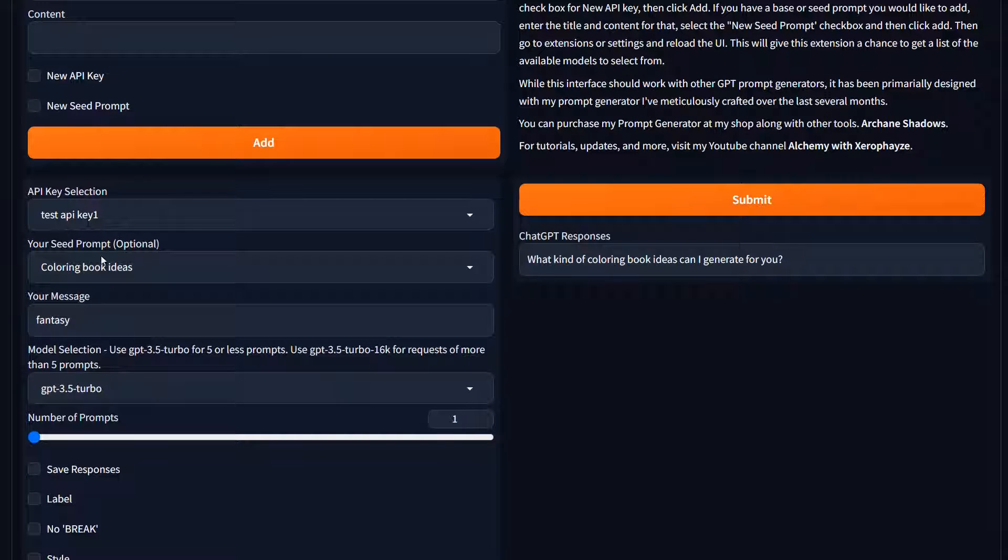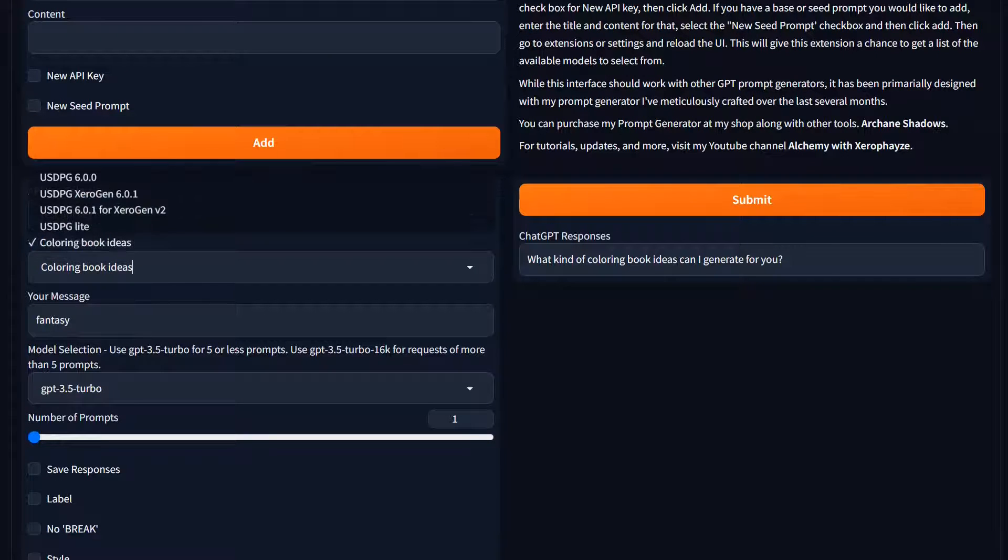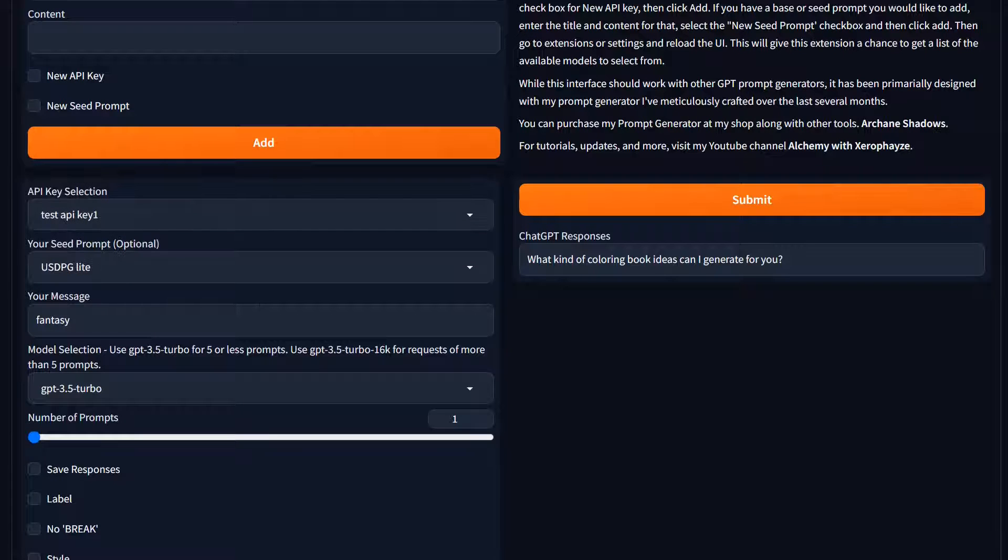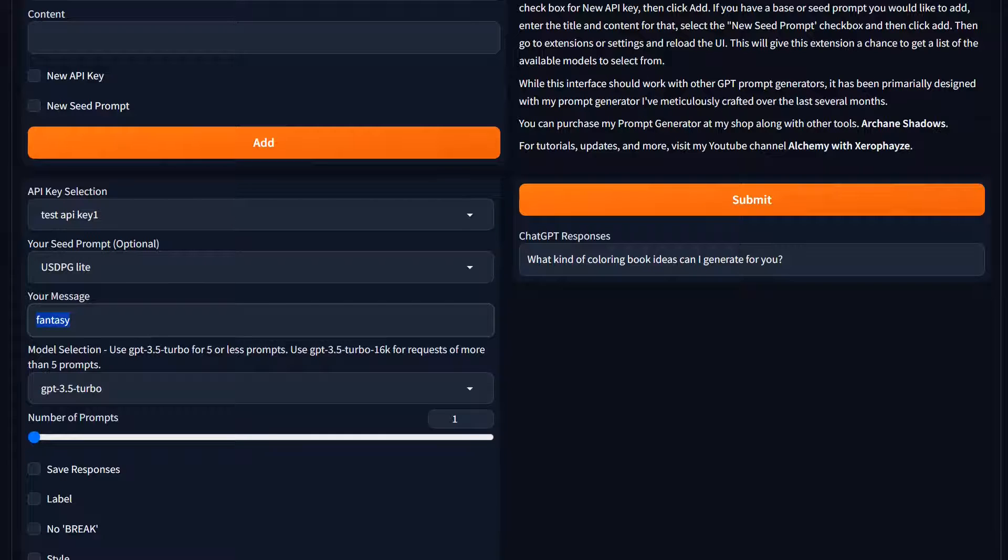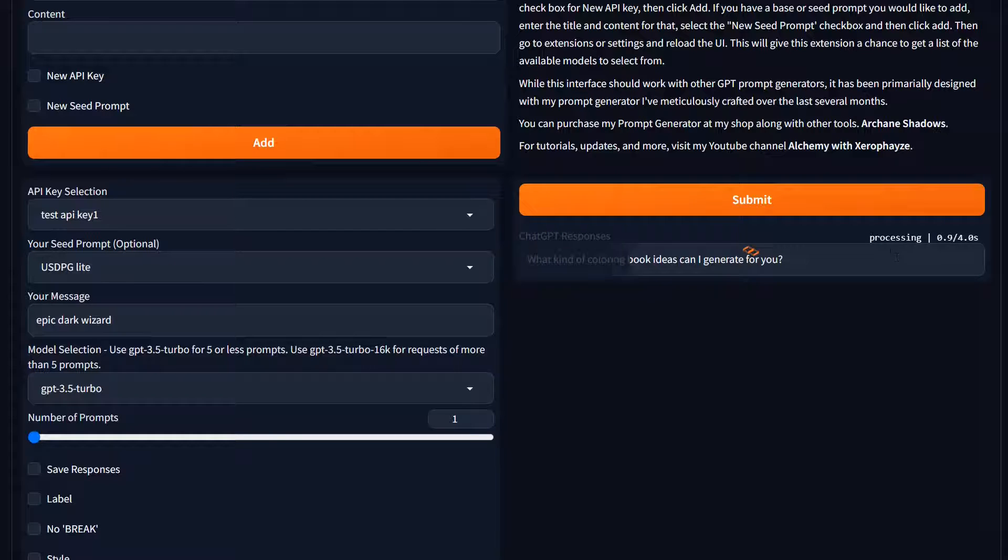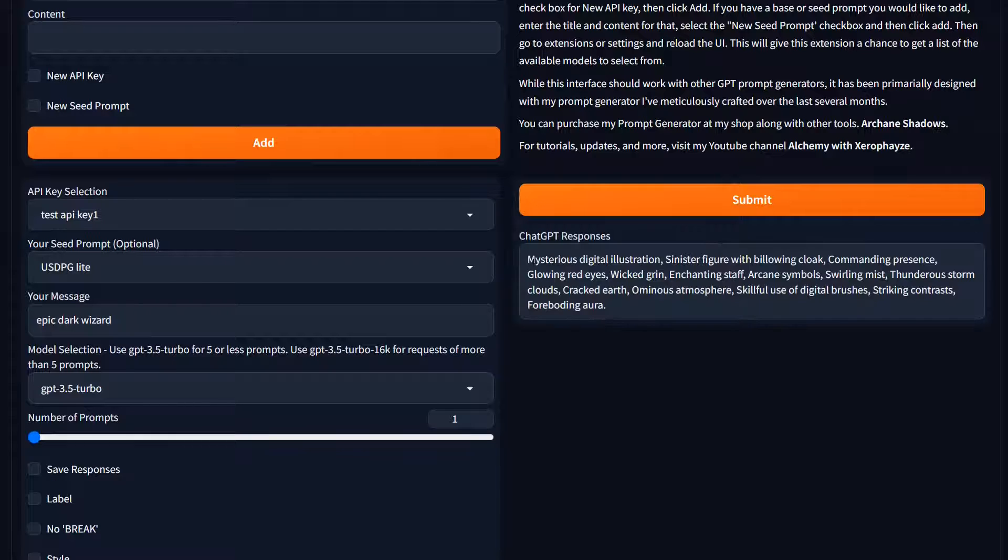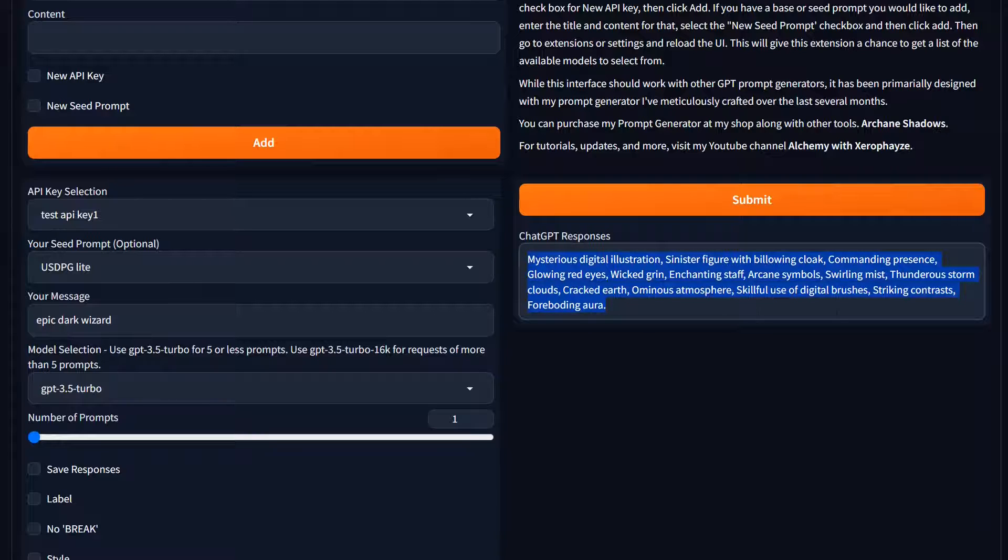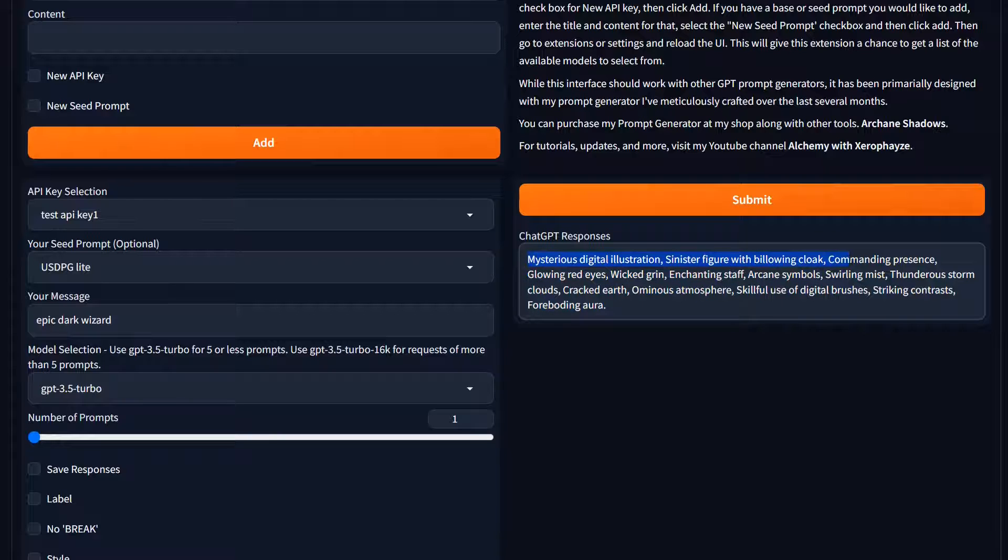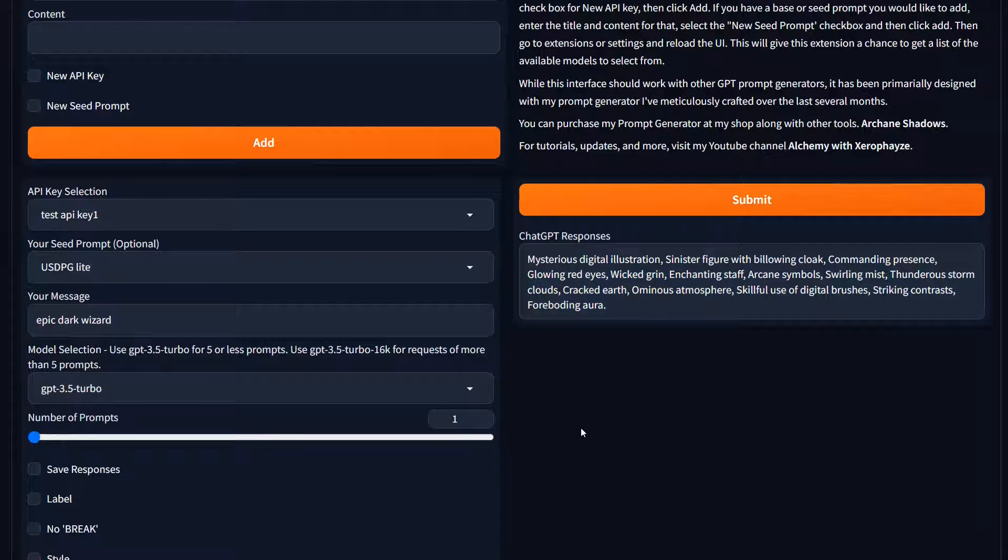Just as a quick example, we're going to select the prompt generator light. We'll just say epic dark wizard. Should come up with a prompt pretty quick. Mysterious digital illustration, sinister figure with billowing cloak. Anyway, you can take that. It's a really great prompt. Doesn't have any excess fluff, very succinct visual details organized in a way that's like, primary subject, secondary subject, and then background lighting and other minor details. So you can copy and paste that.